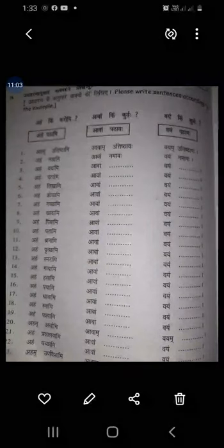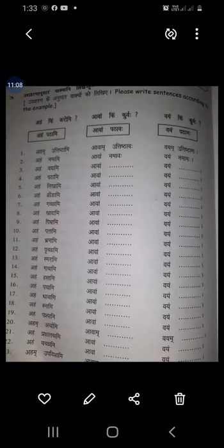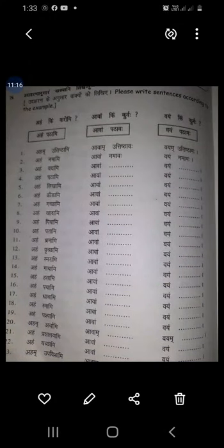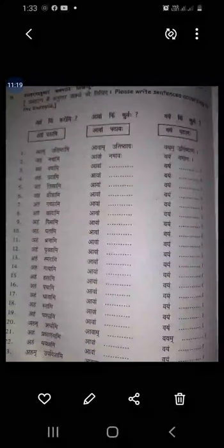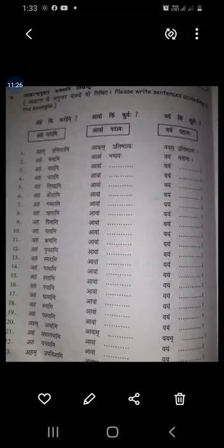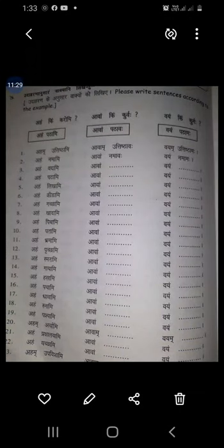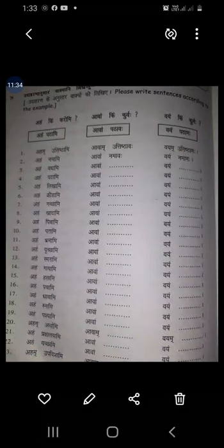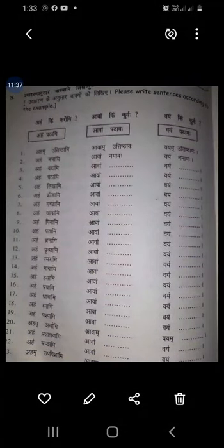In this way we have completed uttama purush latlakar prayogah. Latlakar means vartamana kaala — present tense. Present verbs we have completed. In that we have completed first person: I, we two, we all. I eat, we two eat, we all eat — aham khadami, avam khadavah, vayam khadamah. Okay? Everyone understood? Thank you.